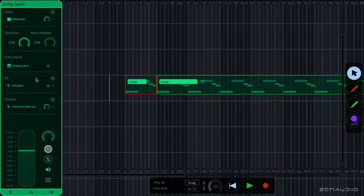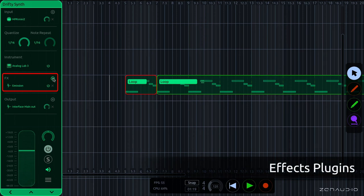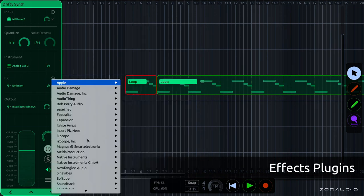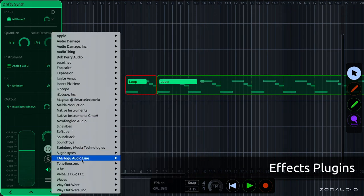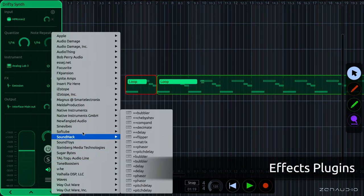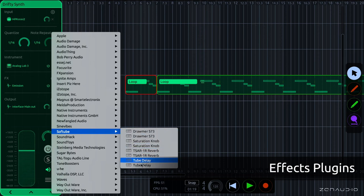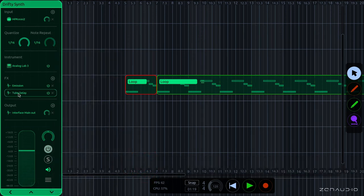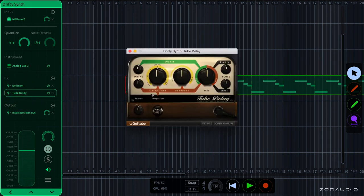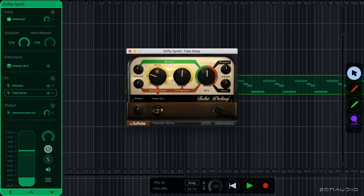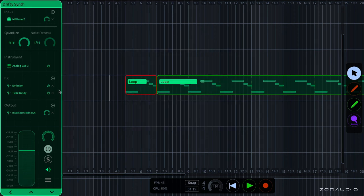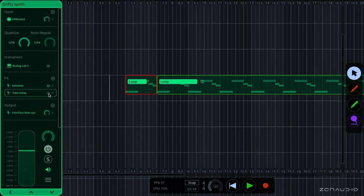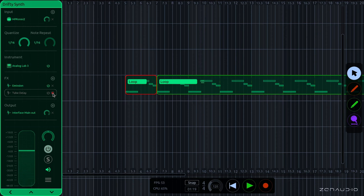We can add new effects here by pressing the plus symbol, and then we get a list of all of our various effects. Now if you want to edit the plugin's parameters, just give it a click again, and we get a new window. And you can power down the plugin by pressing the power symbol. And then if you want to delete the plugin, simply press the delete symbol.